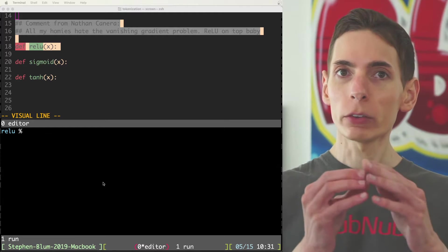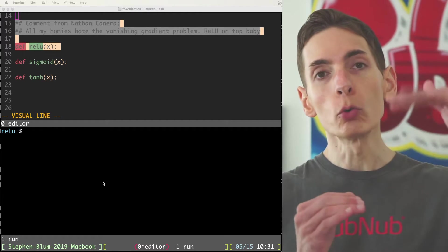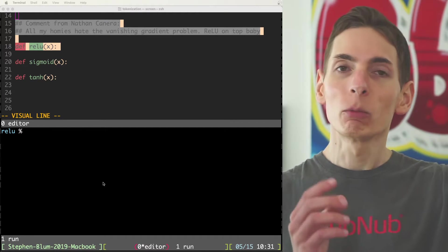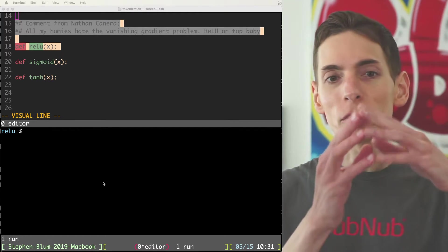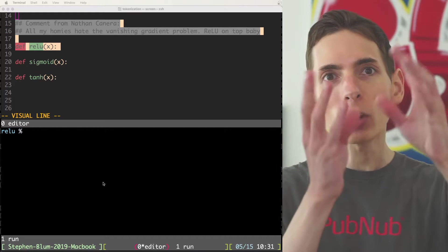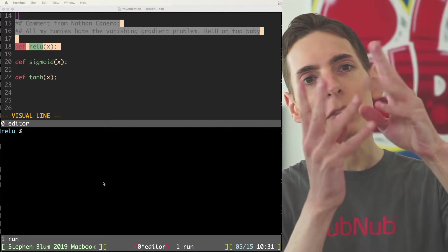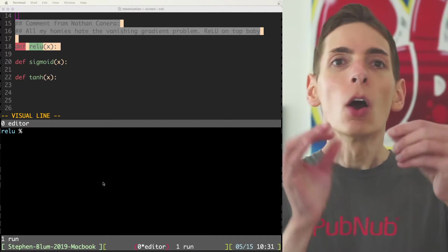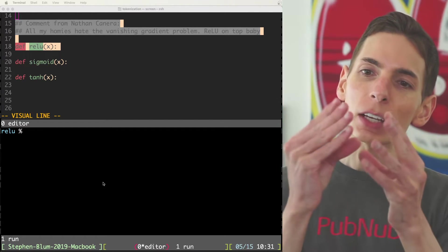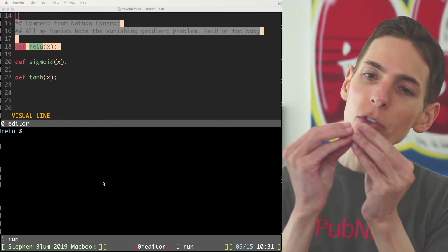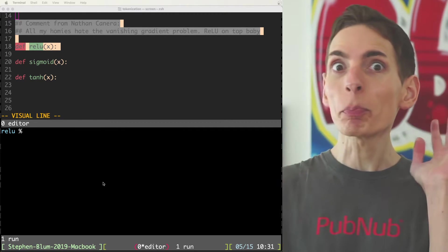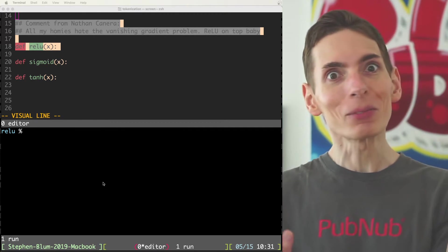This is where the numbers either grow too big too quickly, which cause significant errors and problems with favoritism, or it can vanish to near zero and all the way to zero, which is a problem.